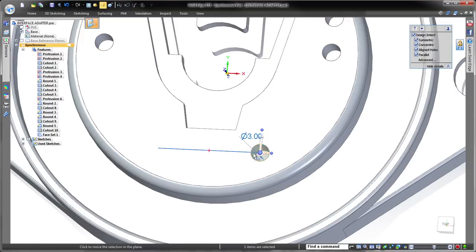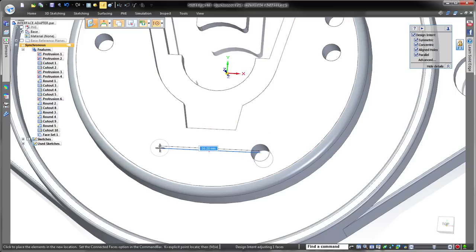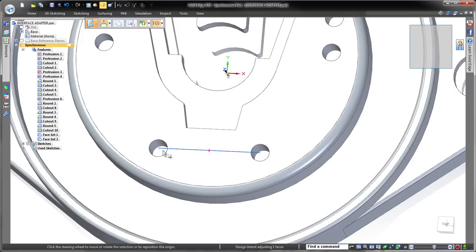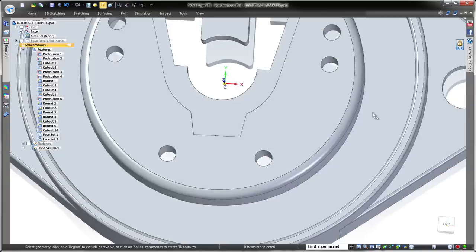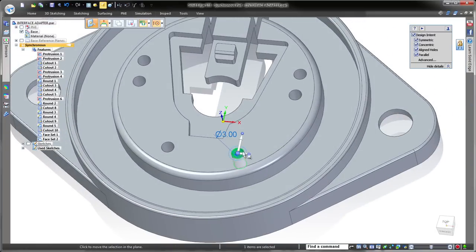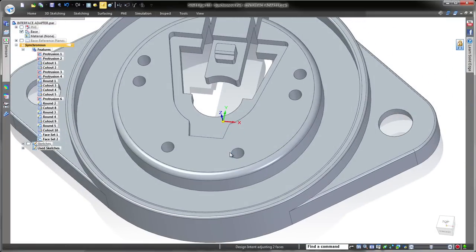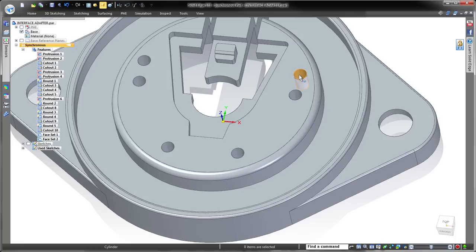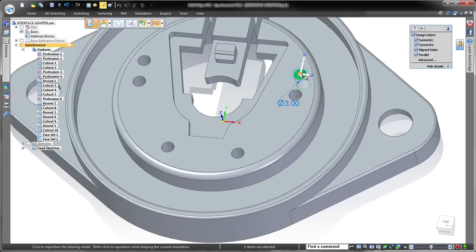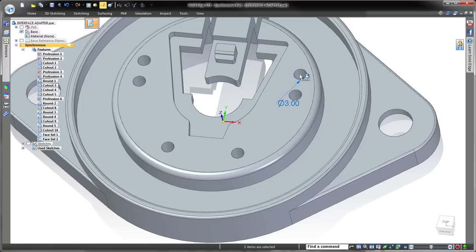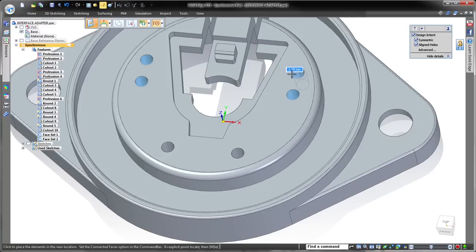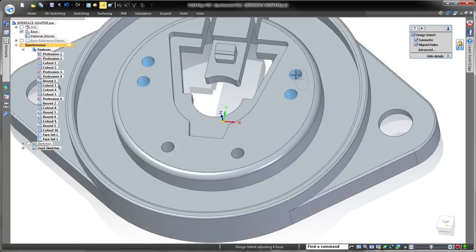Flexible control of real-time design intent is a foundation of synchronous technology. Use either shortcut keys or options in the design intent panel to keep your productivity high. Watch as we press the A key to disable aligned holes, keeping the adjacent holes stationary.